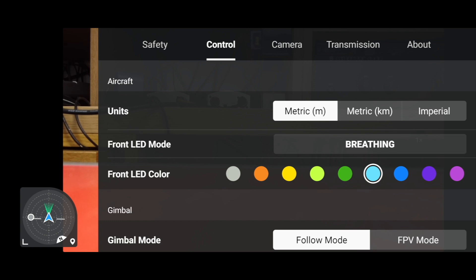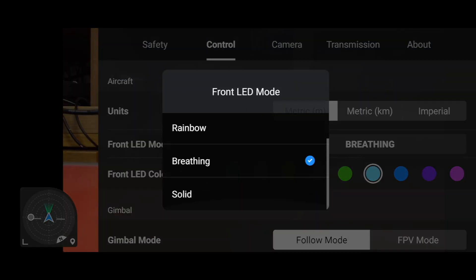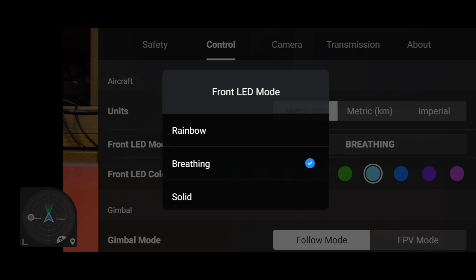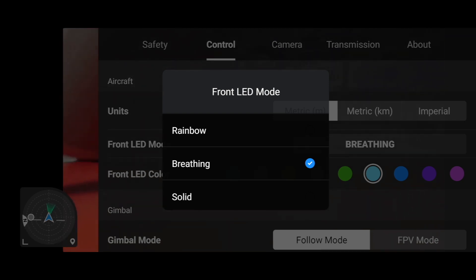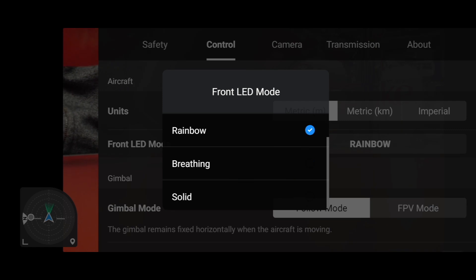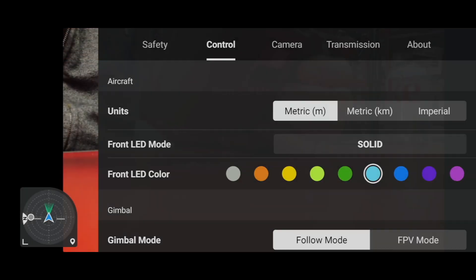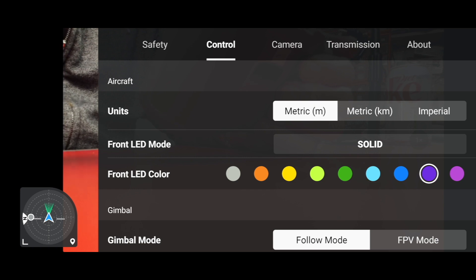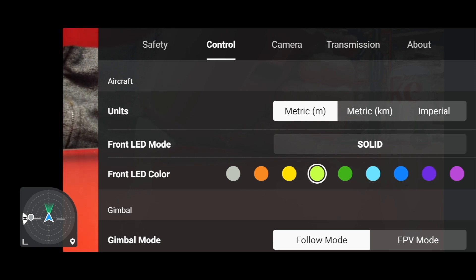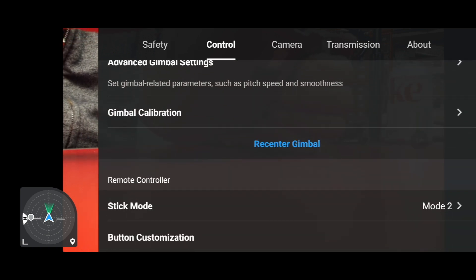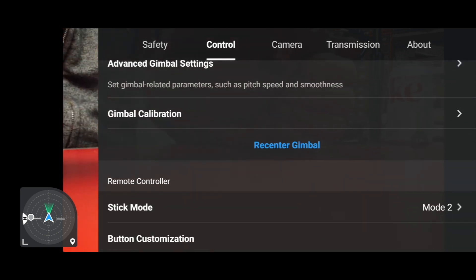Under Control, we did have an issue with the LED, as some of you may be aware. We seem to have the same menus, and I can confirm I've got the Mini 2 in front of me. Setting it to solid — yes, that does change. I can confirm the LED colors are working, and everything seems to be exactly the same.